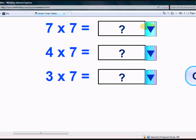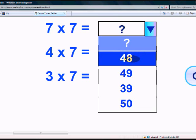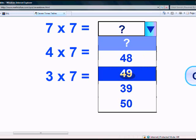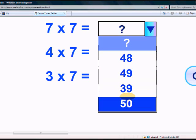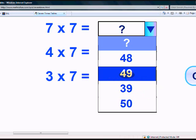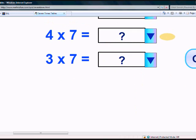What is 7 times 7? 48, 49, 39, or 50? Which one is right? 49. You got it.